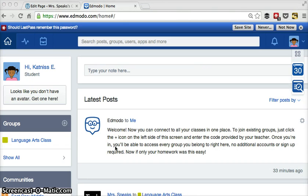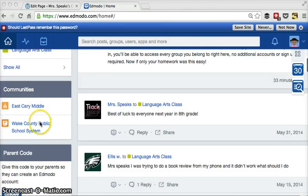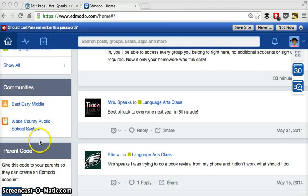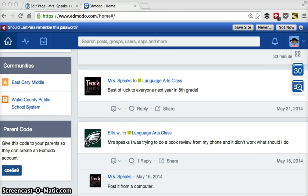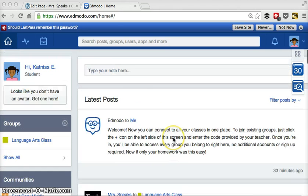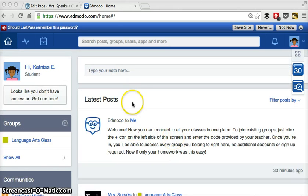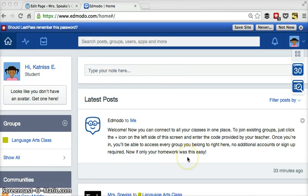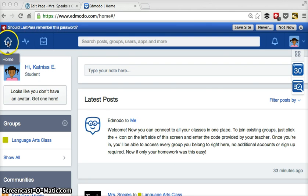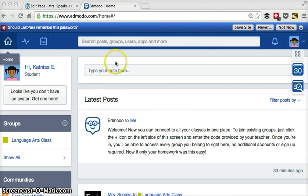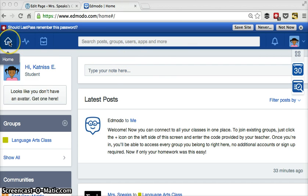So the general setup has the different classes here, communities here. There's a code for your parents to join and be able to see what's going on. And the main wall here. Up here in the corner, I want to show you this. Anytime you get lost or you're not sure you've clicked things and you want to get back to your main page, click home and it'll bring you back to home.